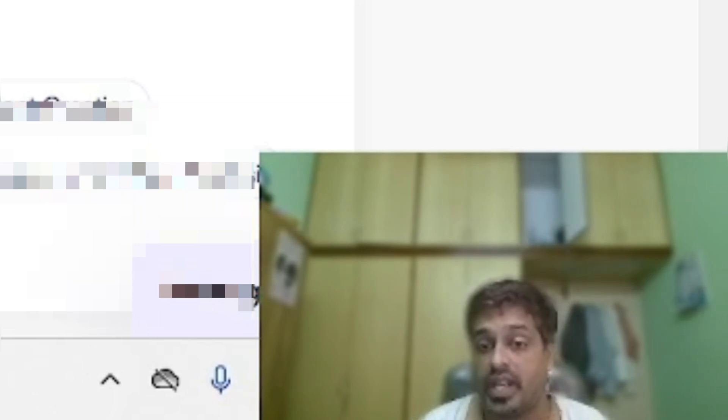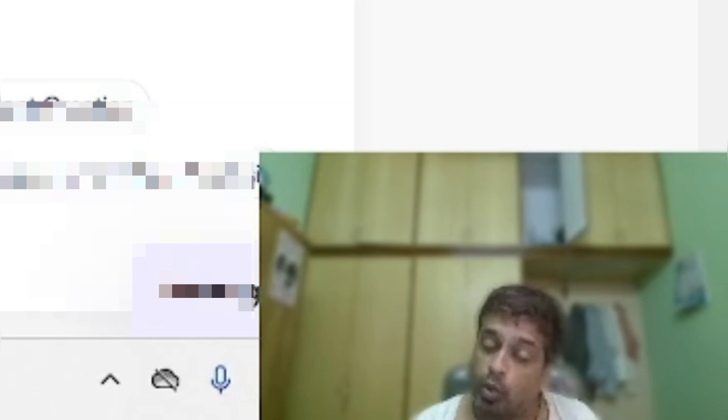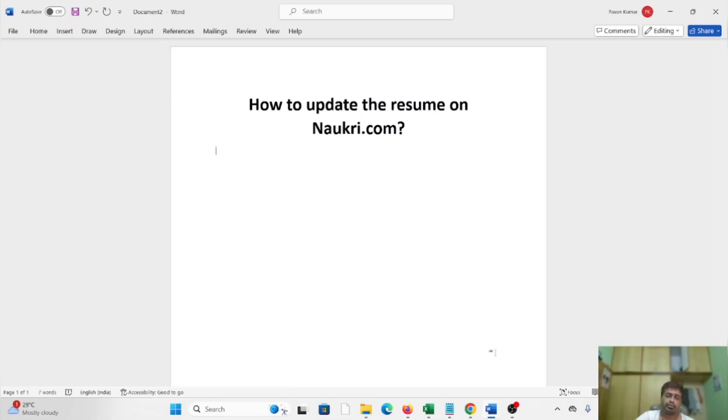Whenever the recruiters or panelists check the Naukri profile and if they see that every day you are updating the resume, they will think that you are seriously looking for the job and there's a lot of chances of getting hired. This is how you can update the resume on the Naukri platform.